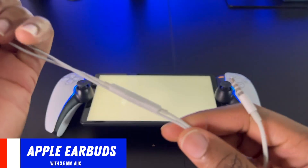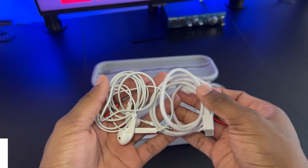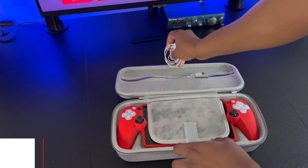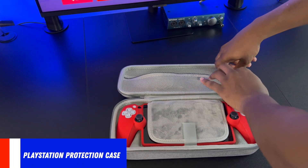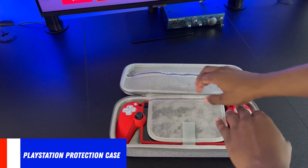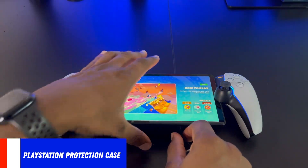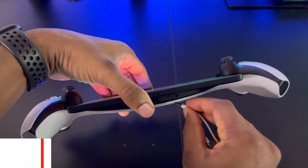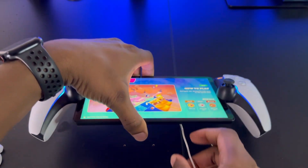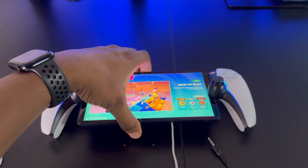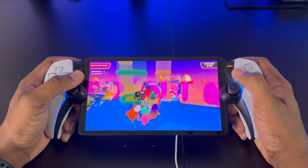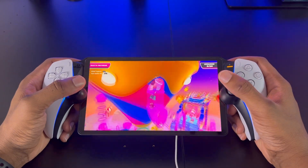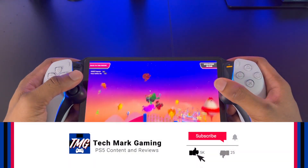The microphone on these headphones sounds great, and they fit inside of my hard shell protection case for my PlayStation Portal — I'll leave a link to that video in the description below. And the best part about these Apple earbuds is that they're under $20. Compared to the Pulse Explorer's $200 price tag, I'll take these any day. Link in the description for the smart gamers out there.